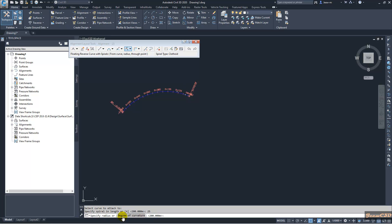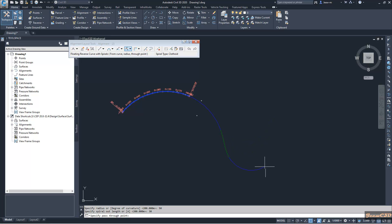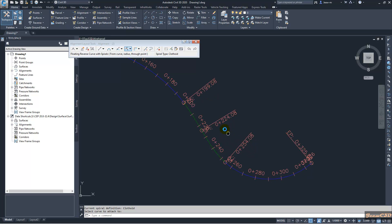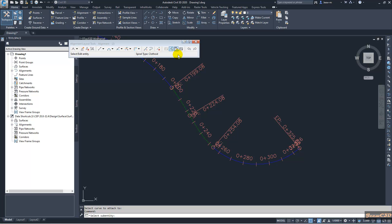Then it is asking the radius of the other curve — I will use the radius as 50 meters. Then it is asking the spiral out length, which means the spiral length connected to the last curve, so I will type it as 30 meters. Then it is asking for the through point, so I will click somewhere here. Now you can see this length is 25, this length is 30, and this is a 50 meter radius.